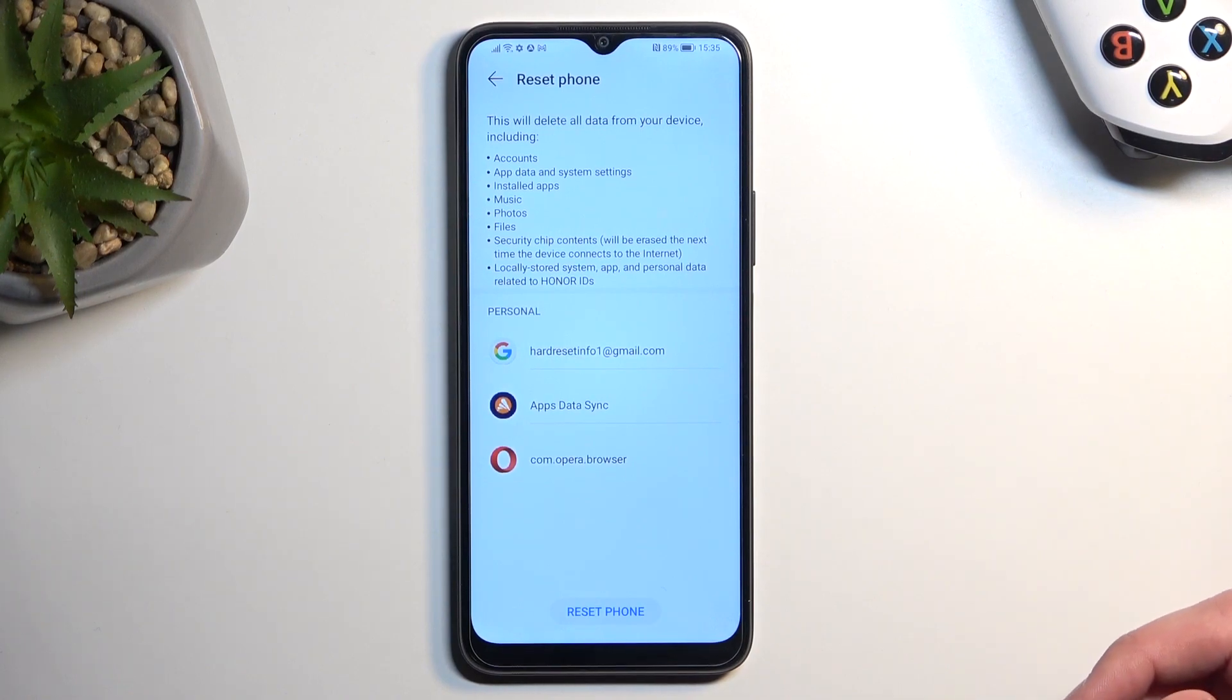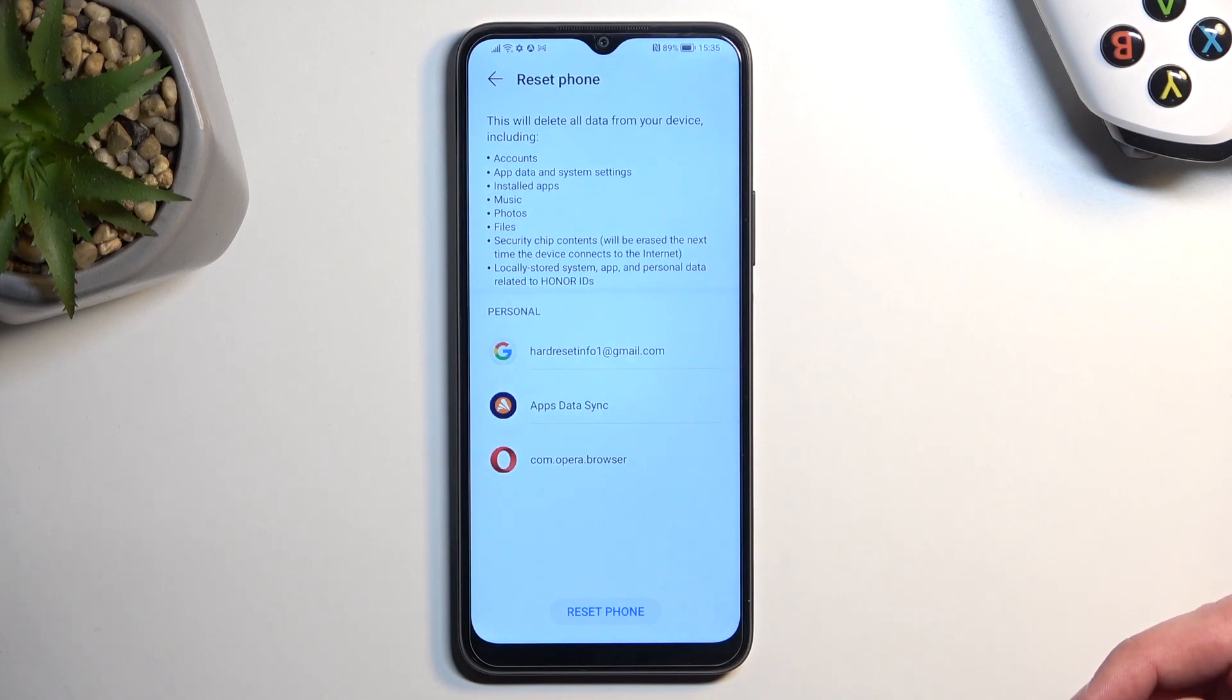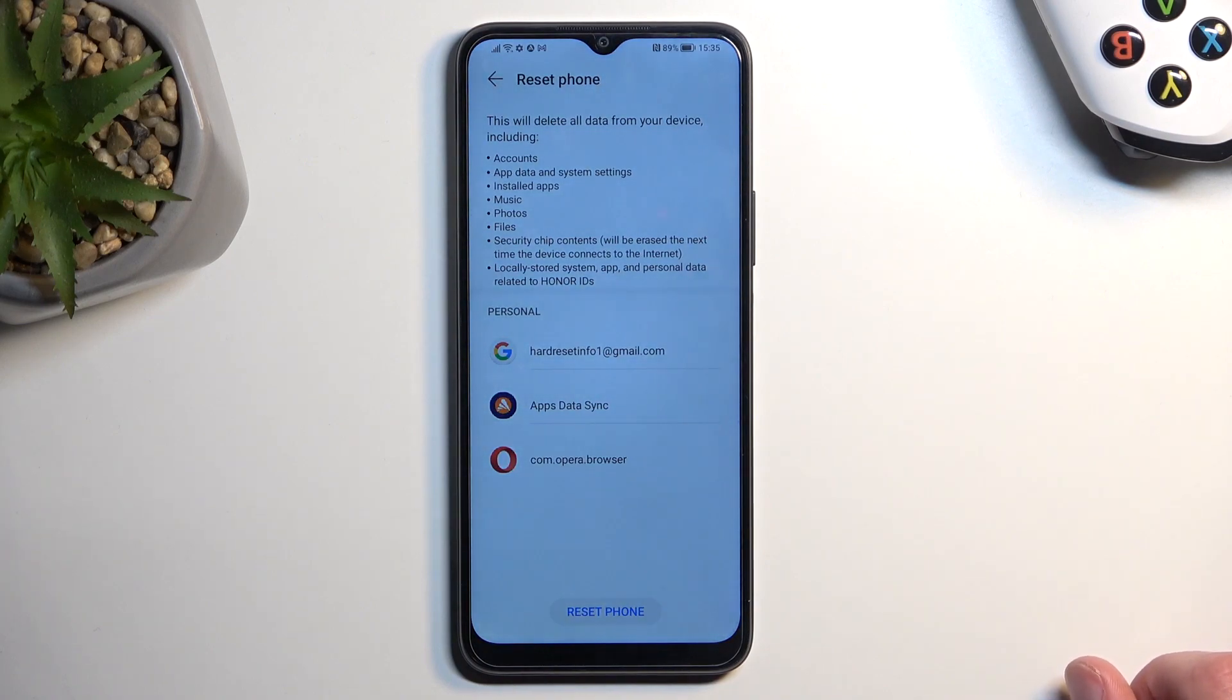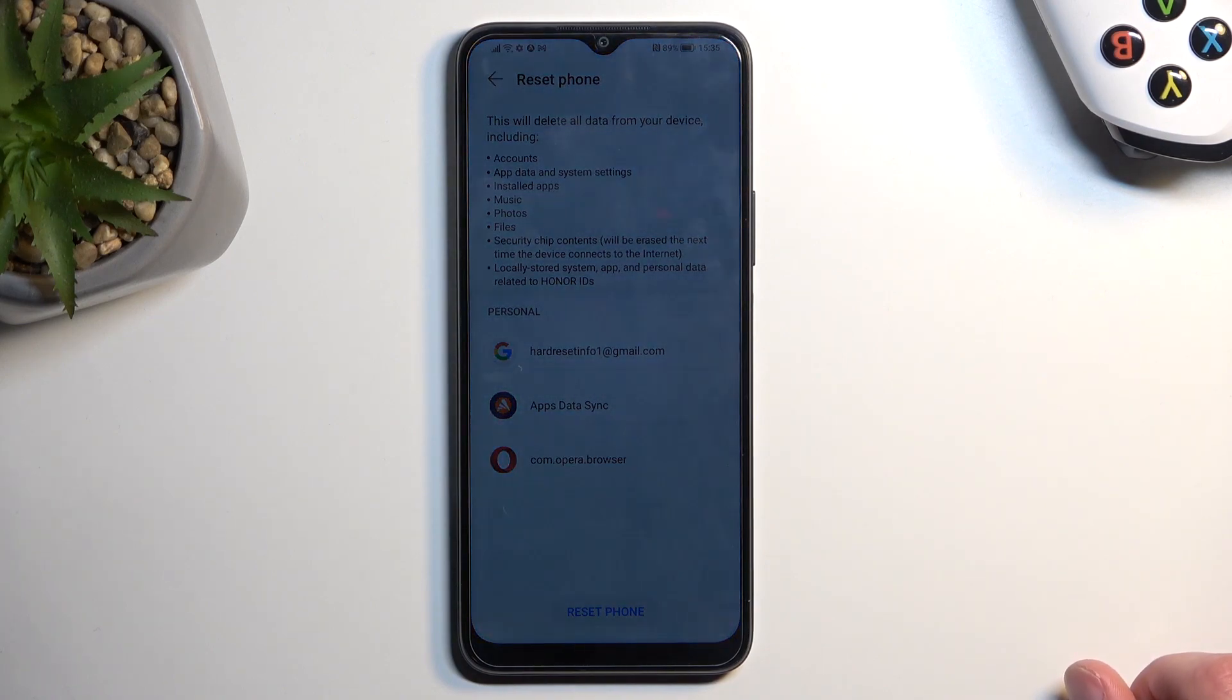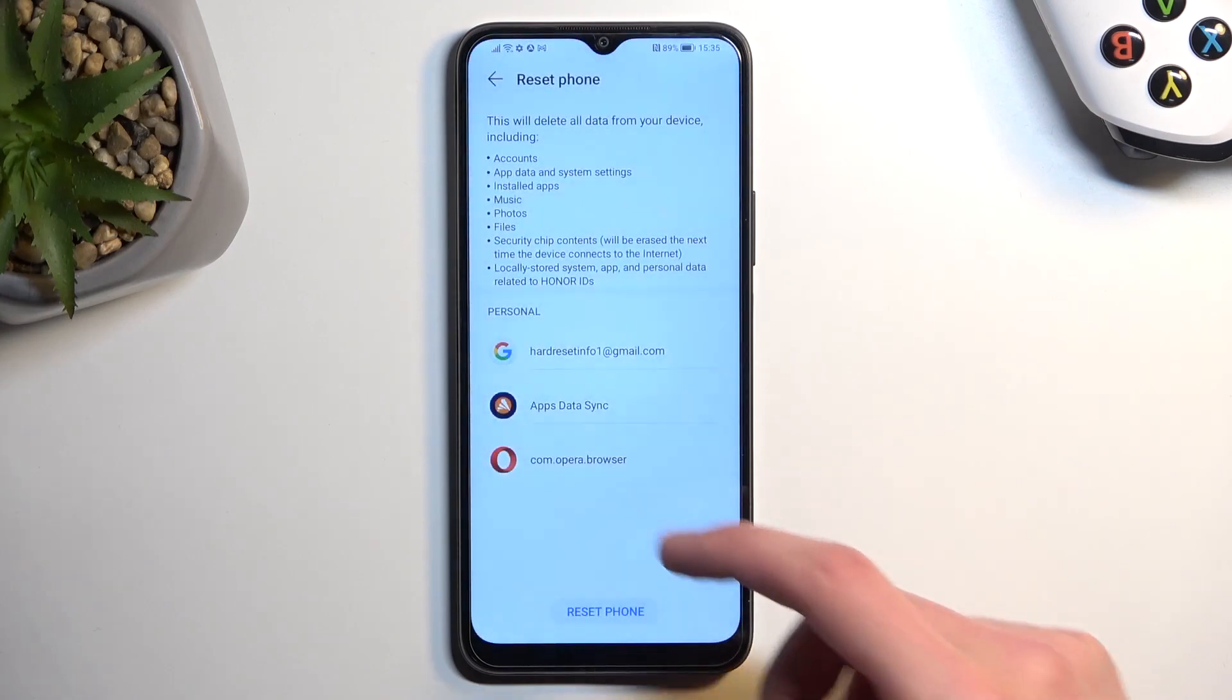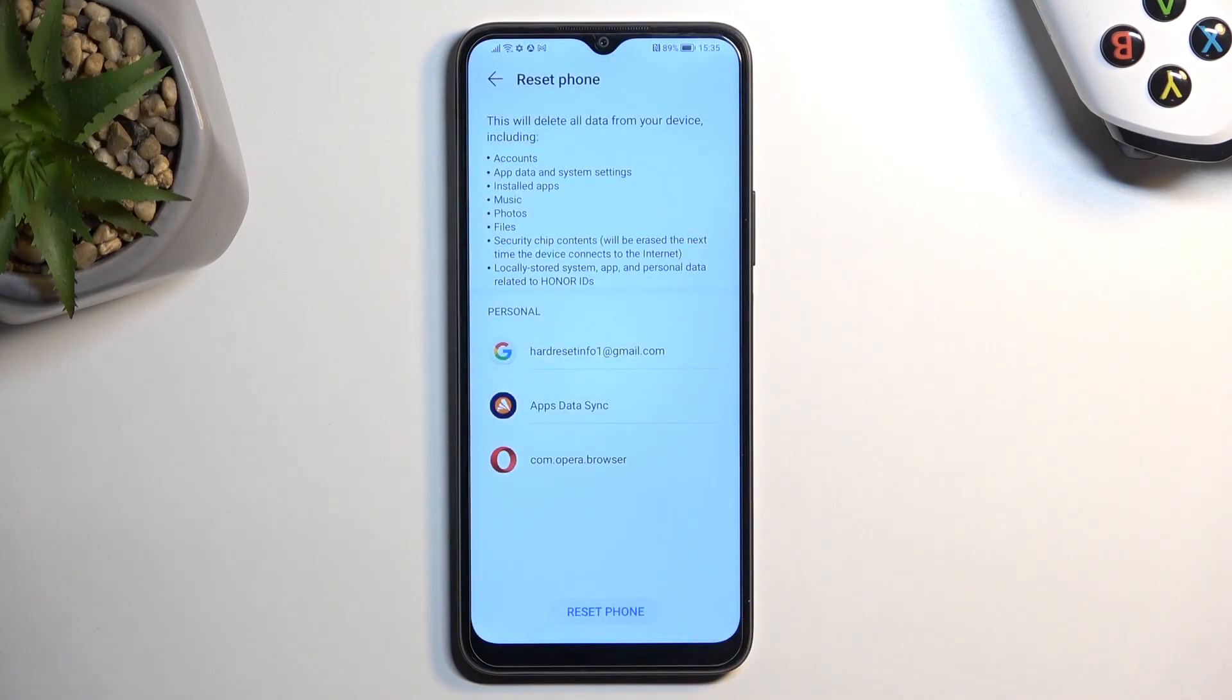The rest of the things like app data, installed applications, accounts and all that stuff, don't worry about this. This is all stored primarily in the cloud and you can basically regain it after you re-login with the same account.